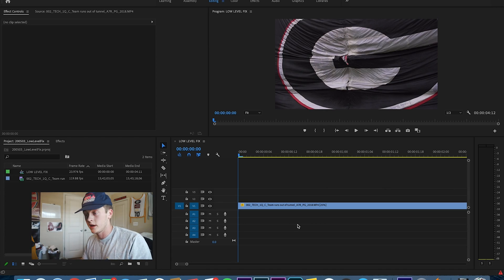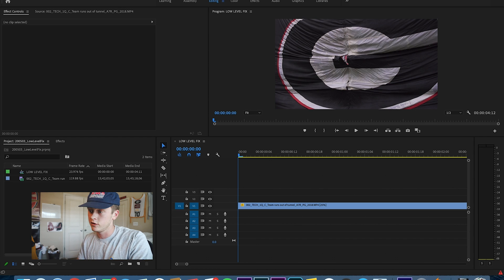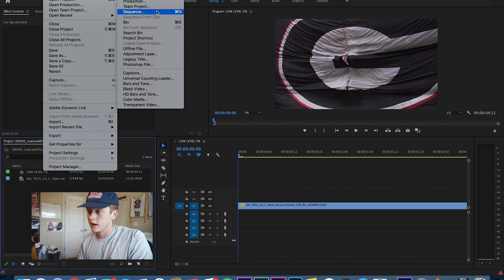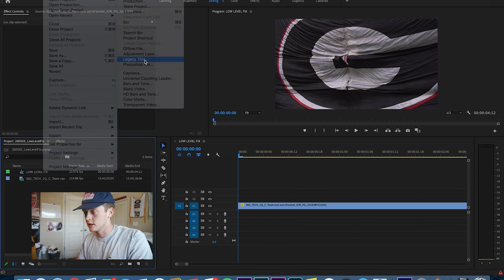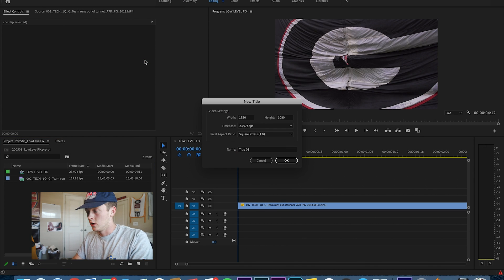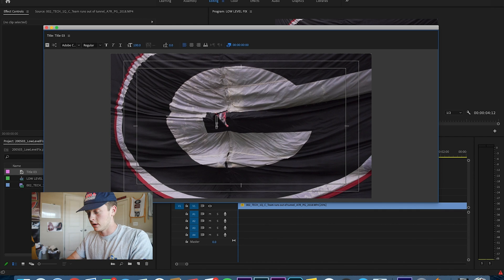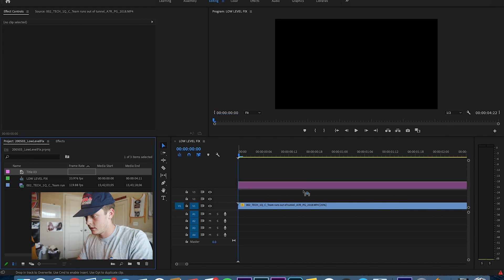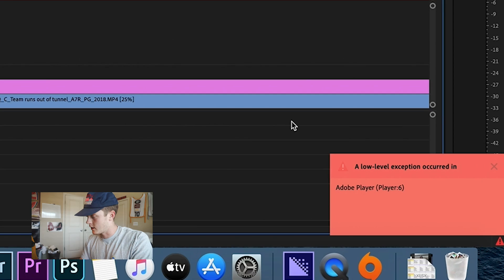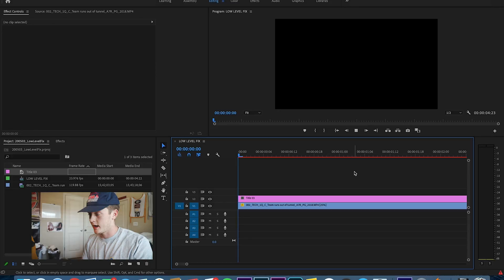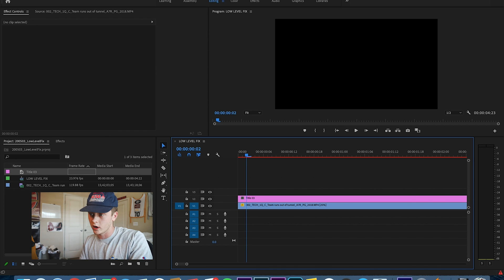Okay, so I have Premiere open, and I'm going to show you the error that I've been getting — and I imagine you guys have too. If I start to put a legacy title over a clip, like 2020, and drag this over, you get this error down here in the bottom right, and obviously it's super annoying. You can't really play things back — if I try and hit the space bar to play this back, it doesn't work.